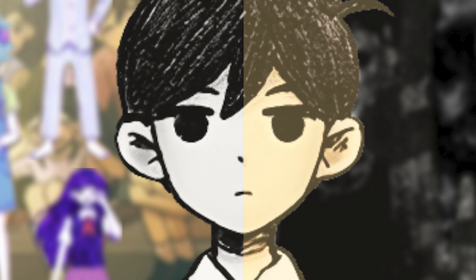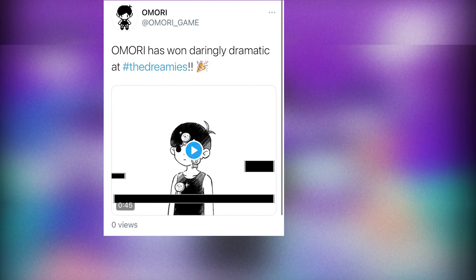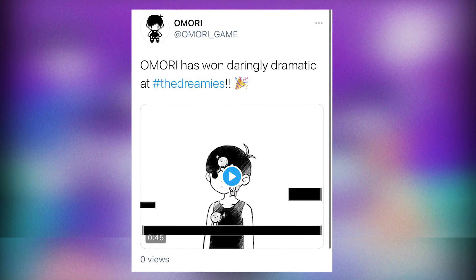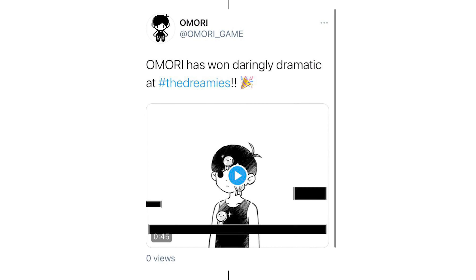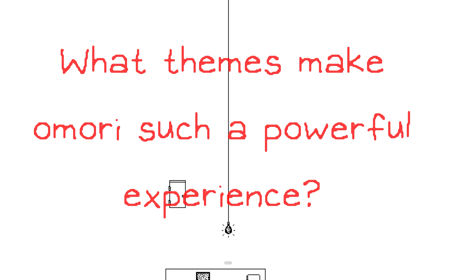Welcome to my video about exploring the dark themes of Amori. This game has gained a lot of attention for its unique storyline and emotional depth. But what are the themes that make Amori such a powerful experience?